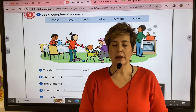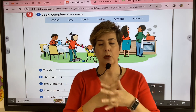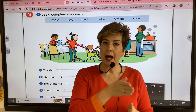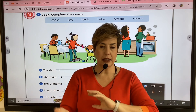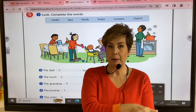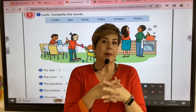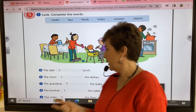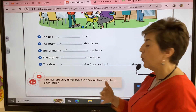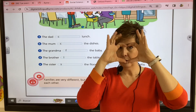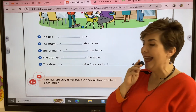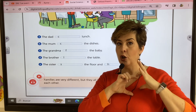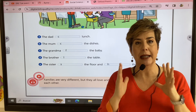We are going to talk now about families. Remember, families can be different. In some families you have a mom, a dad, brothers and sisters. In other families you only have a mom or you only have a dad, or maybe you live with your grandparents. Families are different but the most important thing is we all love and help each other.